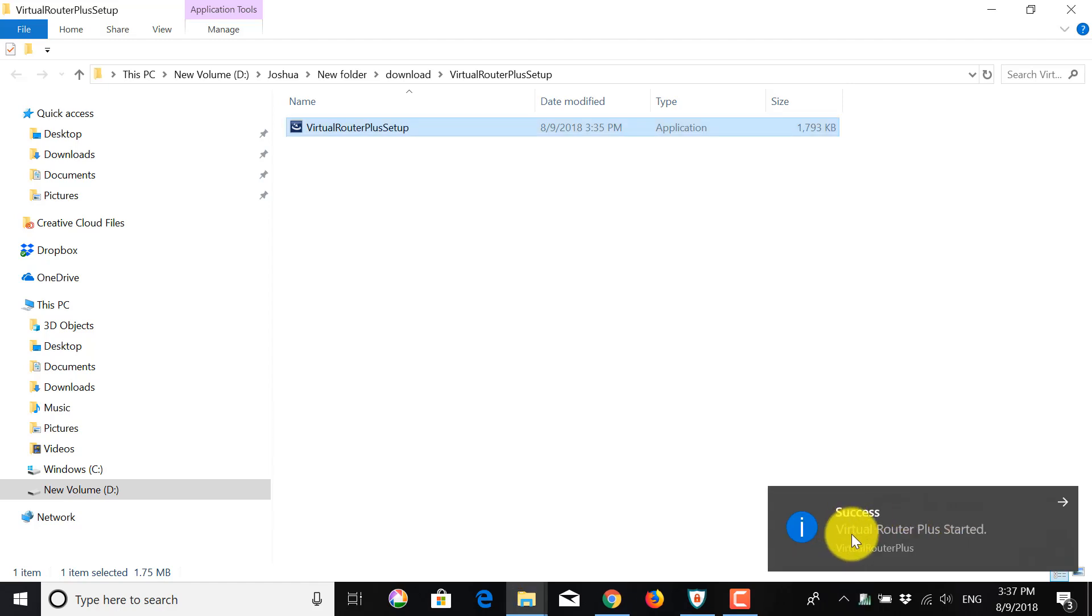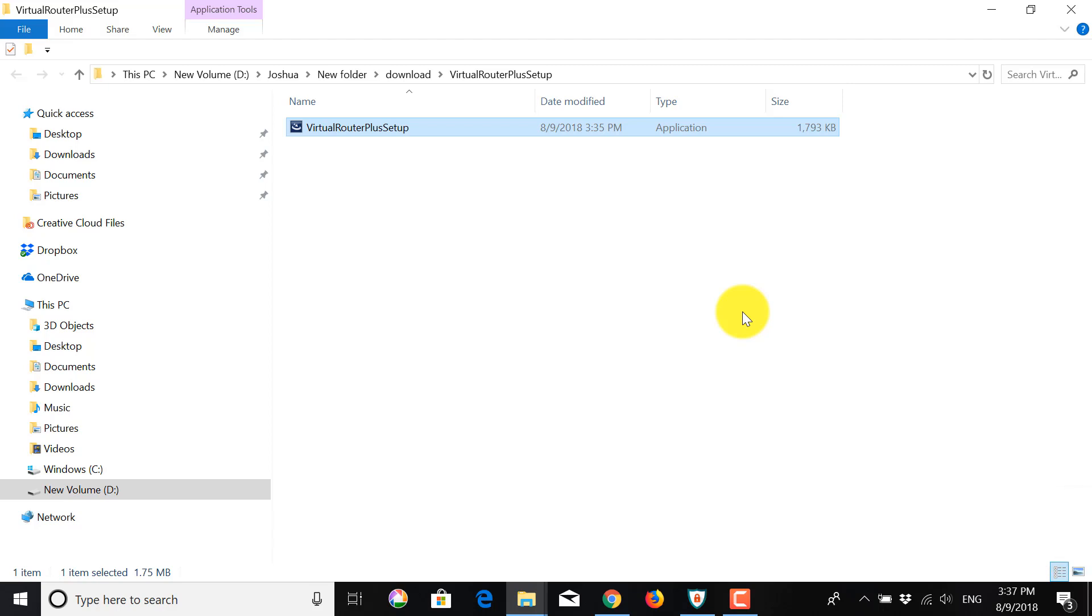And there you go. Your virtual router is started. And you are now broadcasting, your computer is now broadcasting a signal, a Wi-Fi signal that you can connect to from any other device. And those devices will be connected through your VPN.